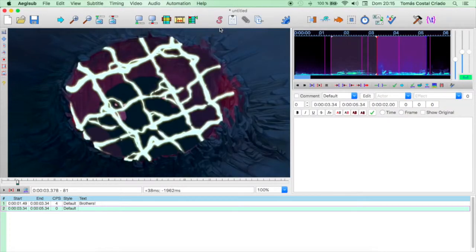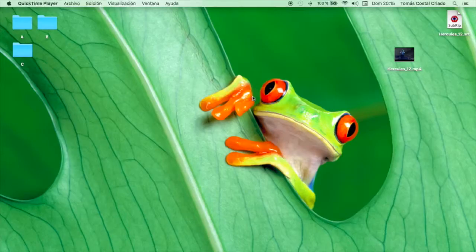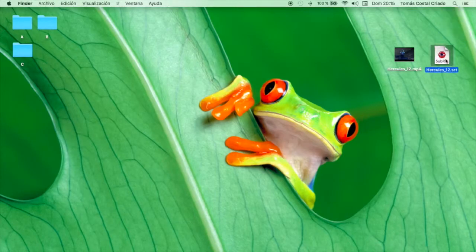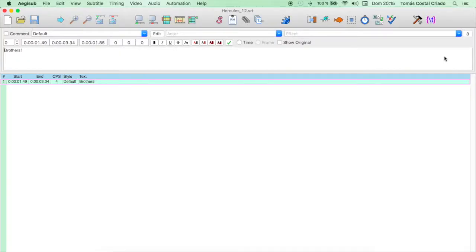Now the file is saved, and we may close the window if we want. We click on No, because the changes are saved, and there it is, Hercules12.srt, the subtitle file we wanted to edit. We open it again, and the first line is still there. Brothers.